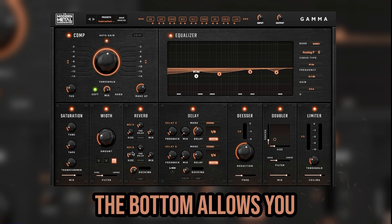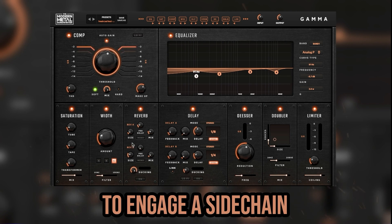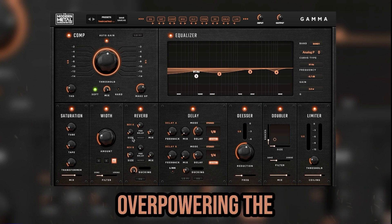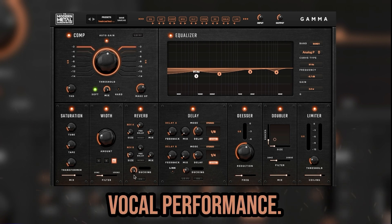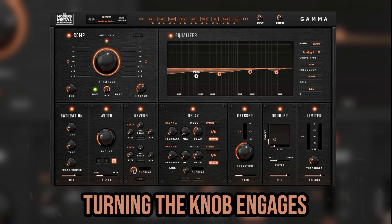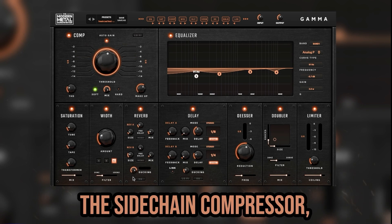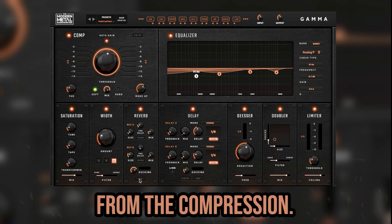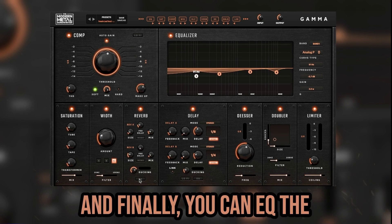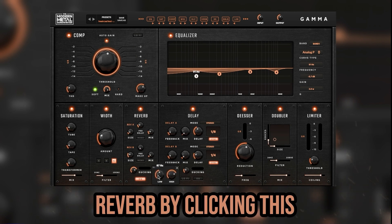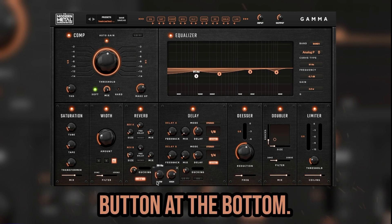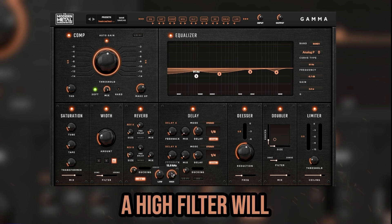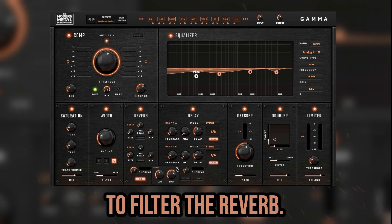The ducking feature at the bottom allows you to engage a side-chain compressor that will let you get a louder reverb without overpowering the vocal performance. Turning the knob engages the side-chain compressor, and the display next to it shows your gain reduction from the compression. Finally, you can EQ the reverb by clicking the EQ button at the bottom — a low and a high filter will appear, allowing you to filter the reverb.